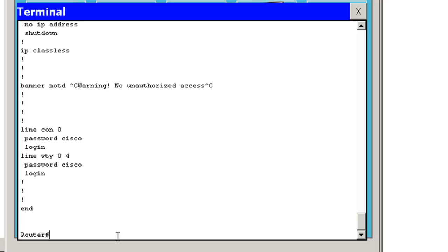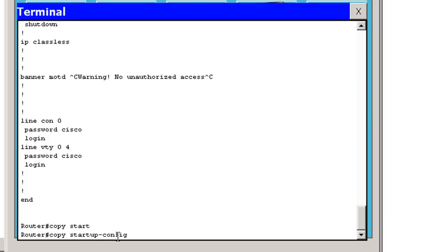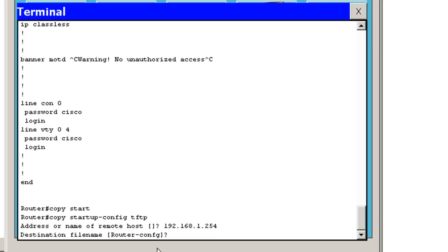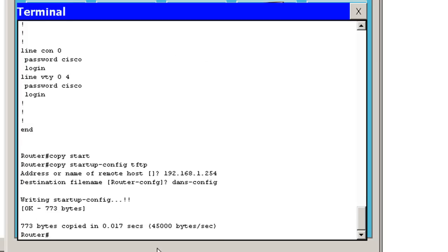Now if I wanted to back up my configuration file or my iOS to the TFTP server, it would be a command like this. Let's copy startup config to TFTP. And I would hit enter and I'd put in the IP address of the remote host, and the destination file name, I'd say dans-config and it's done.